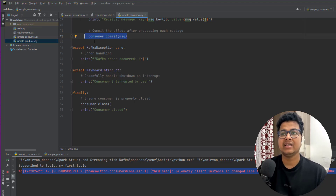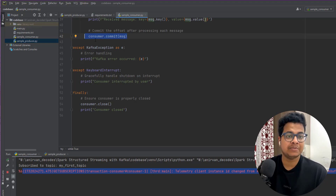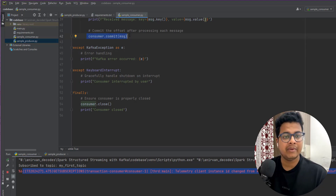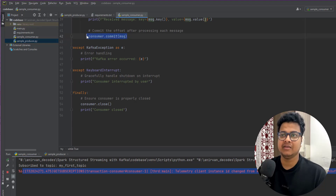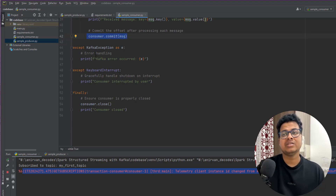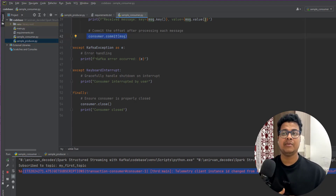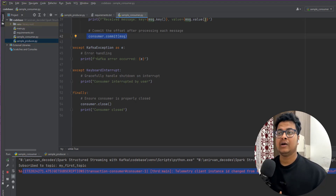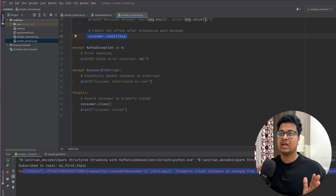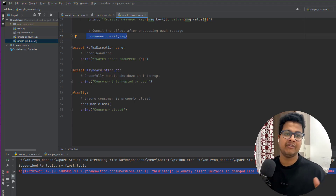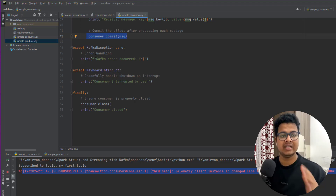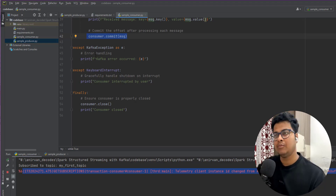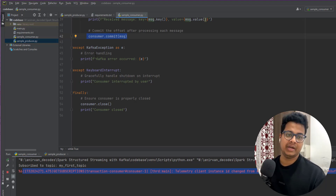In our current consumer application we are not handling offset management ourselves — it's being handled by Kafka. We're just committing the messages. But when we develop the application with Spark Structured Streaming, we can define our own offset location in cloud storage like S3, so we'll be managing the offsets ourselves — tracking how much we've read and from where to read again.